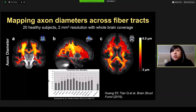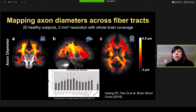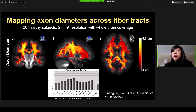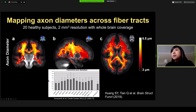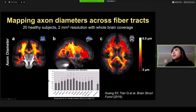As one demonstration of the benefits of high gradient strengths for probing tissue microstructure in the whole brain, we demonstrate the ability to map axon diameters across fiber tracts in the living human brain of 20 healthy individuals using Connectome gradient strengths. A few interesting features pop out from these maps: the diameters within the corticospinal tracts appear much larger compared to adjacent white matter, and there is an anterior-to-posterior gradient in axon diameters in which the anterior fibers appear overall smaller.